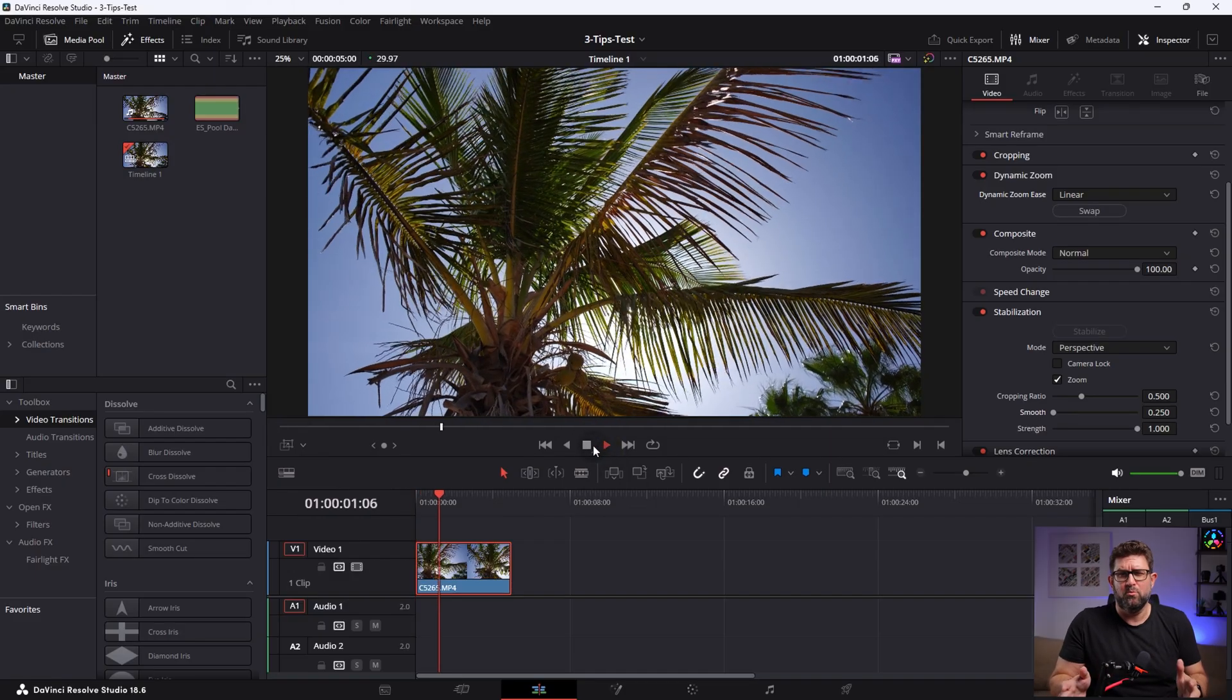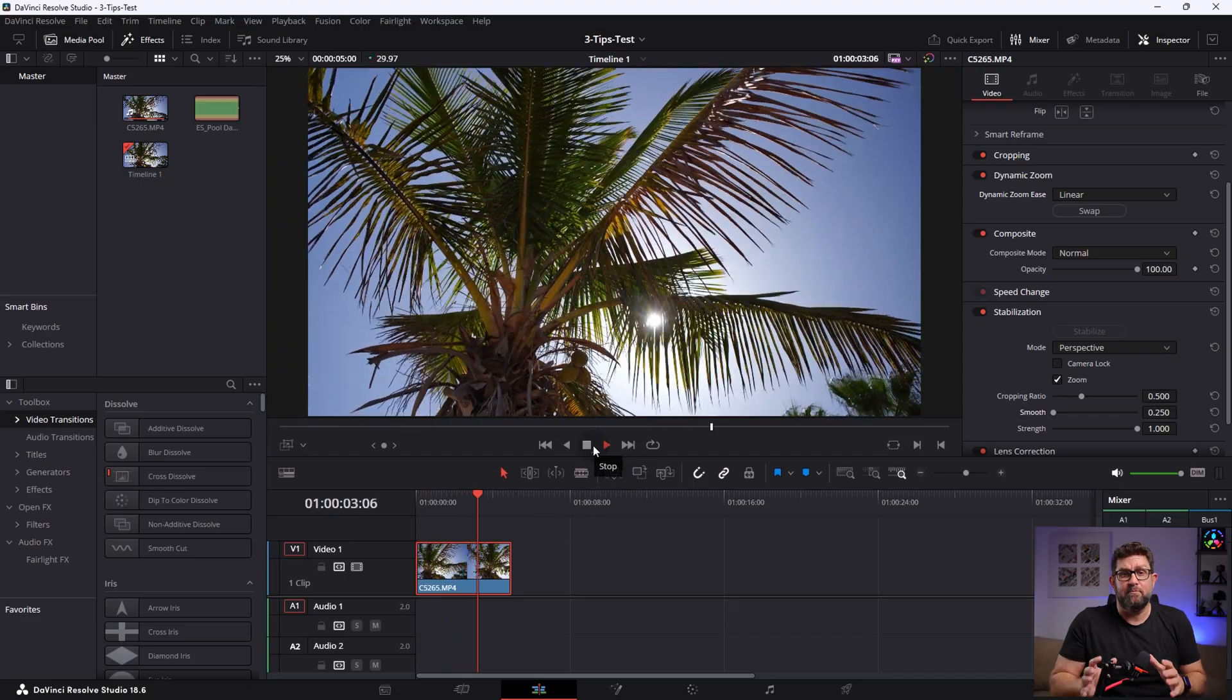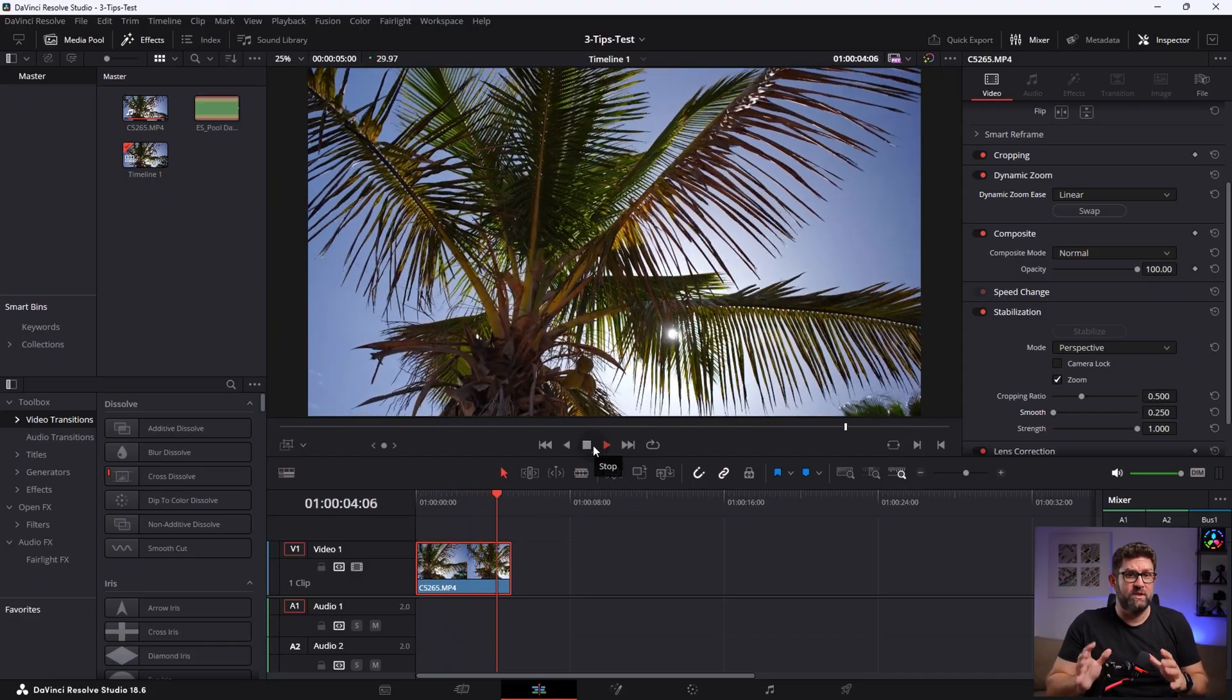Basically that's it. Let's play it back. And boom, we also added a dynamic zoom to this clip. Second step done.